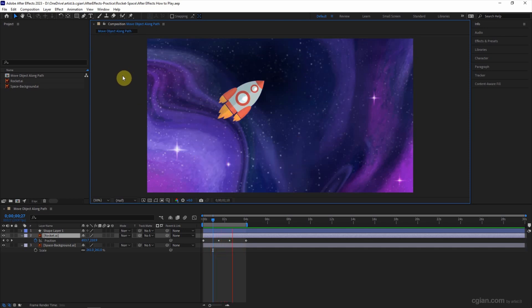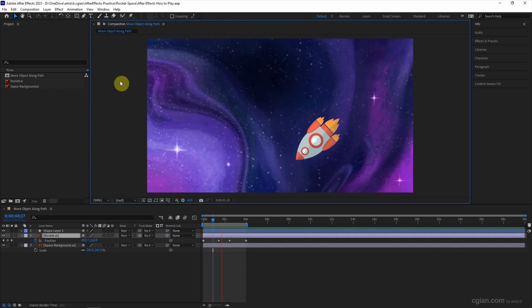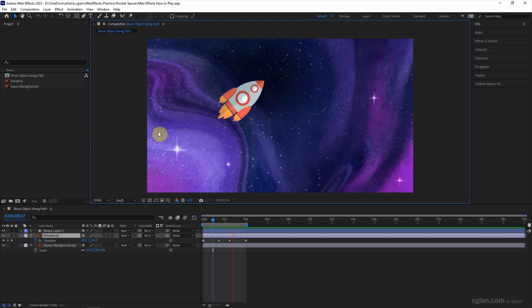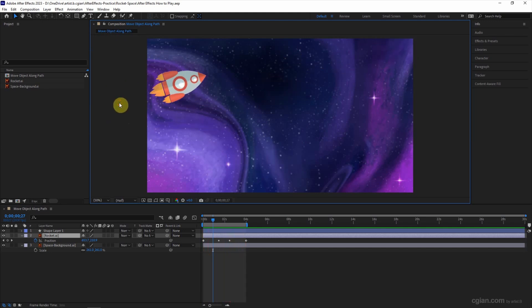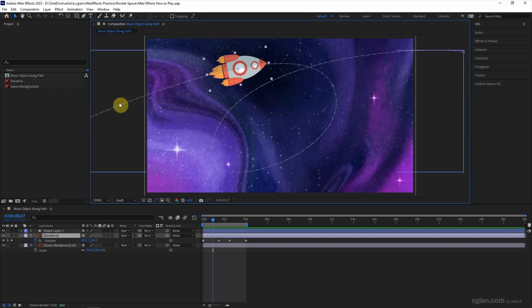If we want to stop it, we can left click anywhere on the composition and then it will go back to the current time.